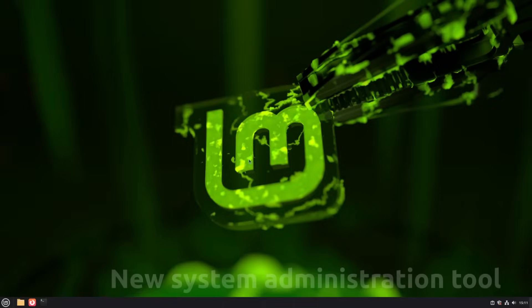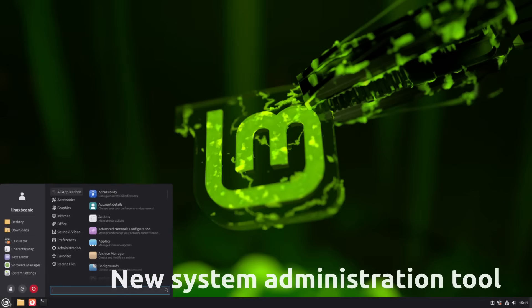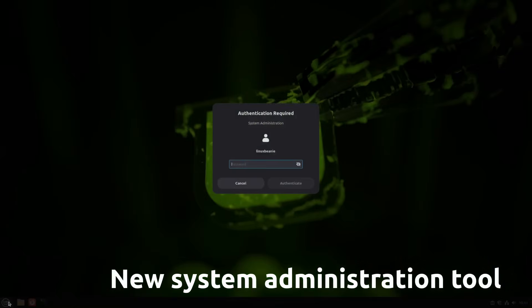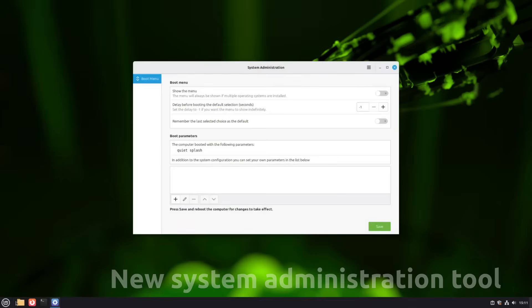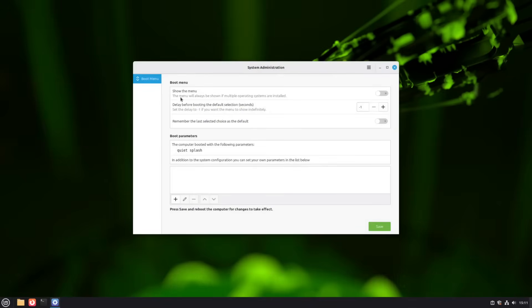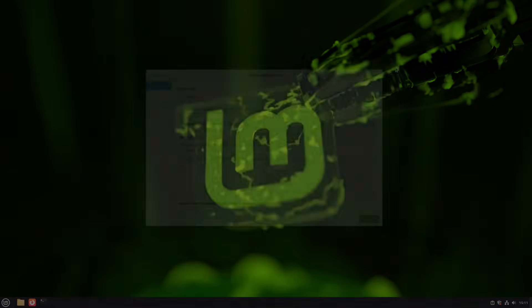There's a brand new system administration tool that runs with administrator privileges. Right now it focuses on the boot menu. You can choose to show or hide it, control timeout, or even add custom boot parameters. Super handy for multi-boot setups or kernel testing.